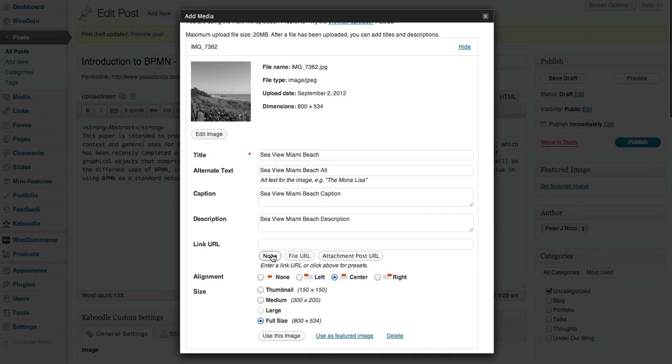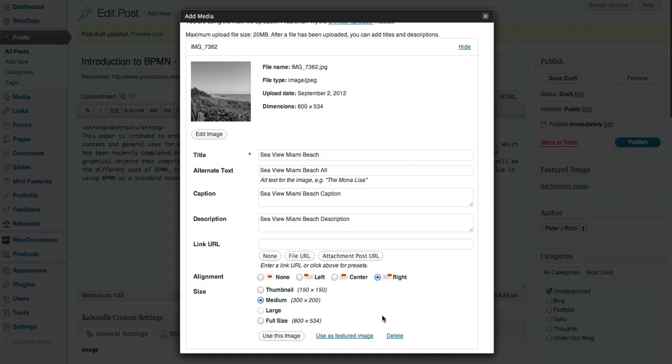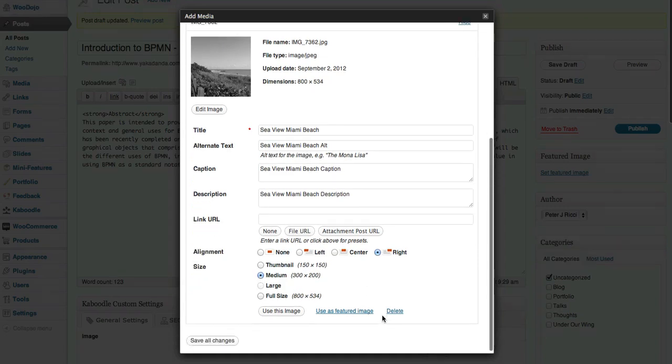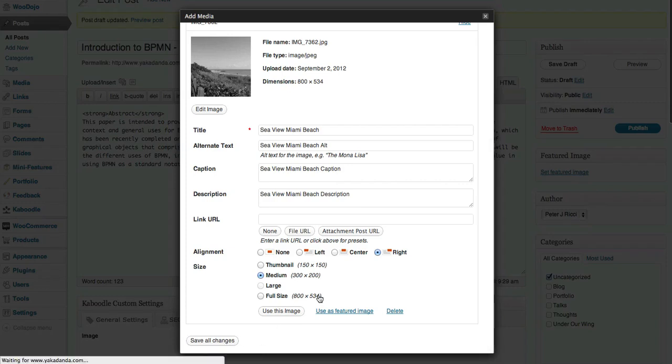Now where do I want it positioned? I want it positioned on the right hand side and I want it to be a medium sized image, which is going to take up a fair bit of the room. Next thing I'm going to do is save those changes.